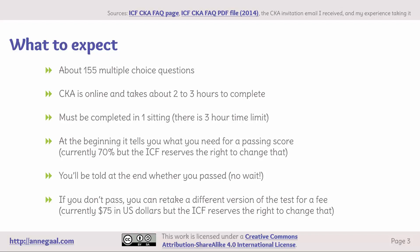If you don't pass, you can retake a different version of the test for a fee. It's currently $75, but the ICF reserves the right to change that too.